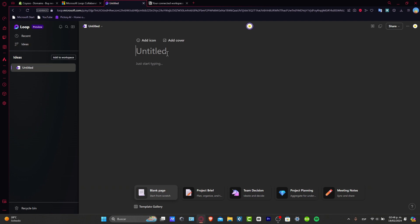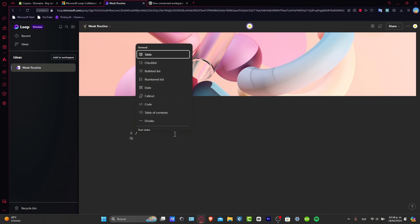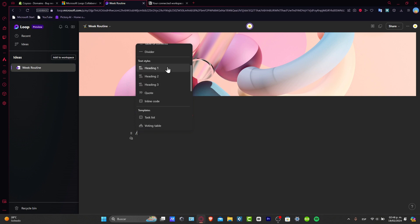So idea number one could be, for example, my week routine. Here I can start from scratch as we're doing here. If I use the forward slash, it's going to help us add a checklist, bullet list, numbered list, date, callout, code, table of content, and so much more. For example, here I have the headline Monday, and then I can use the forward slash again.